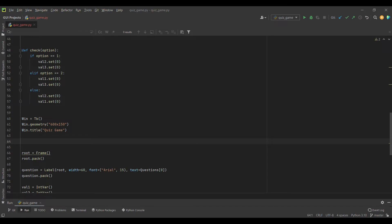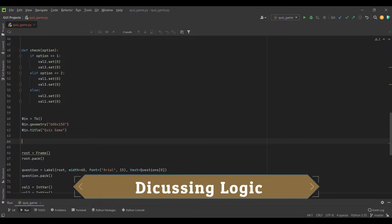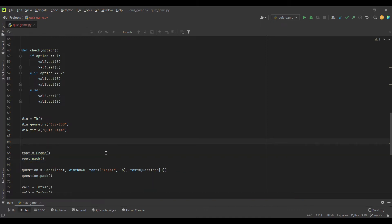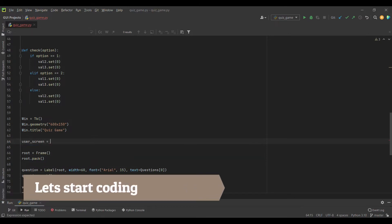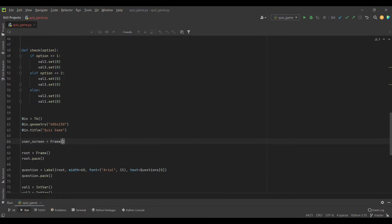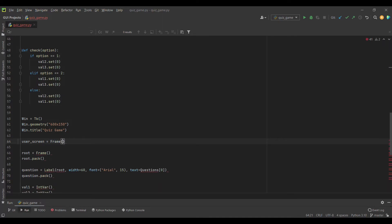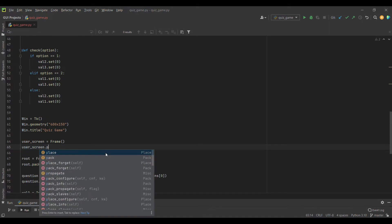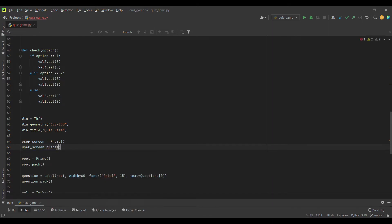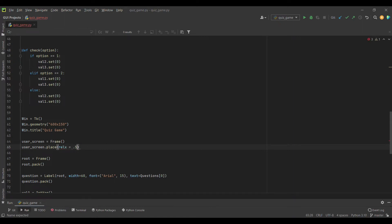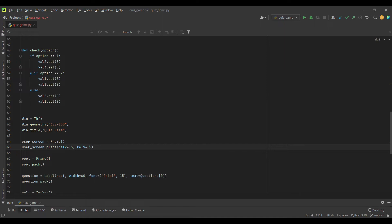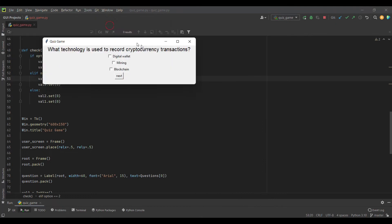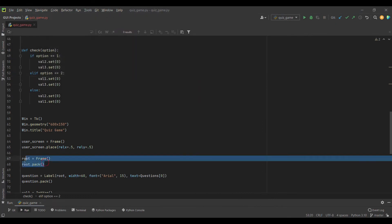I will create a frame for our user screen widgets and pack it on our main window. For the current part, we'll make the root invisible. When you click on the play game button, we will make the root visible and the user screen will disappear. I will just pack it and place it in the center.